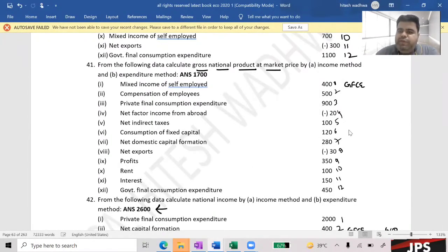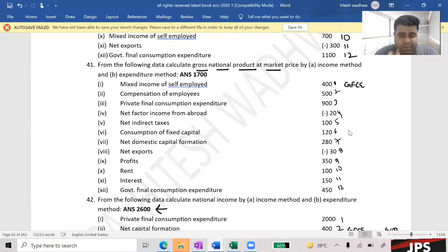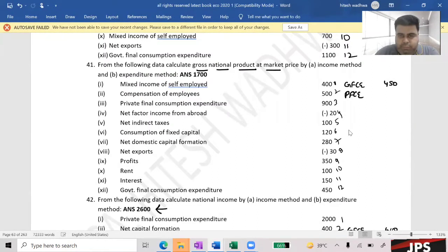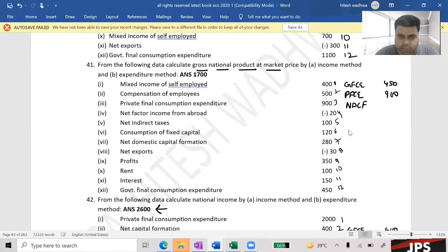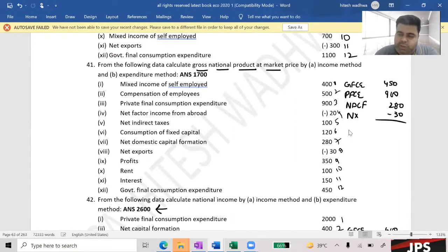Let's start. How much is the Government Final Consumption Expenditure? 450. Government Final Consumption Expenditure — 450. How much is the Private Final Consumption Expenditure? 175.